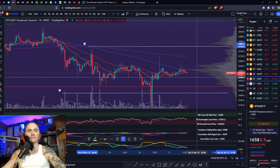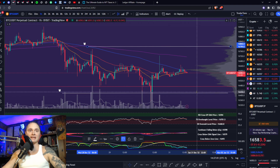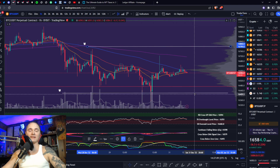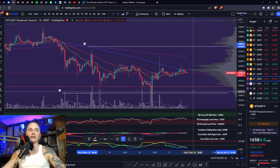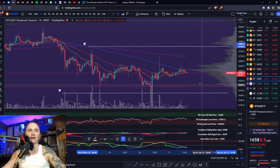Bearish case: first you've got to break 16,550. If you break 16,550, I would expect a retest of the lows at 16,425. If you break that, 15,800 is the next stop, and then 15,500.